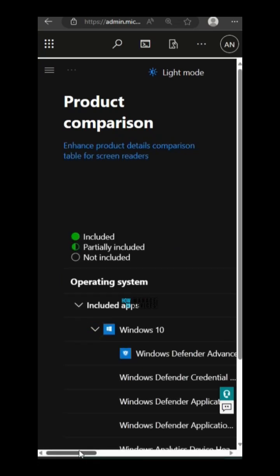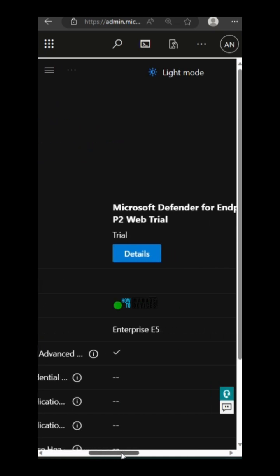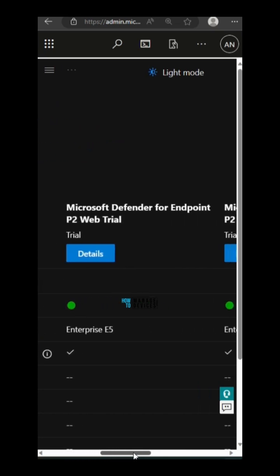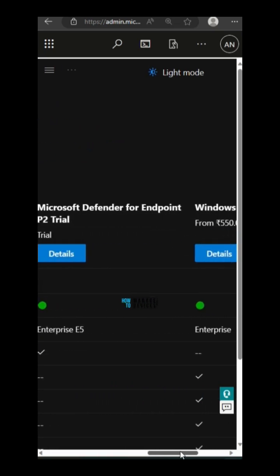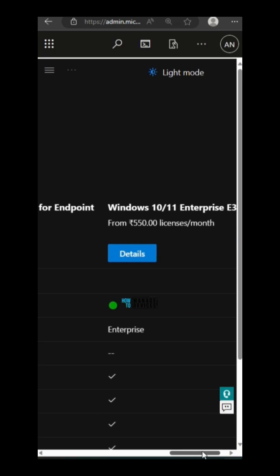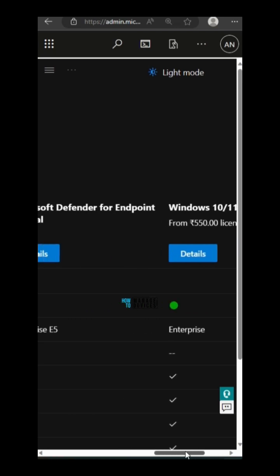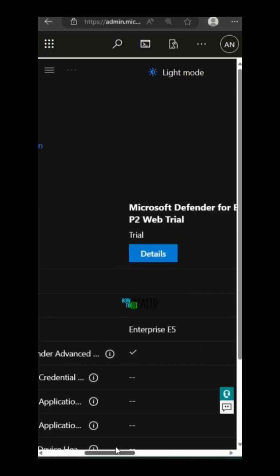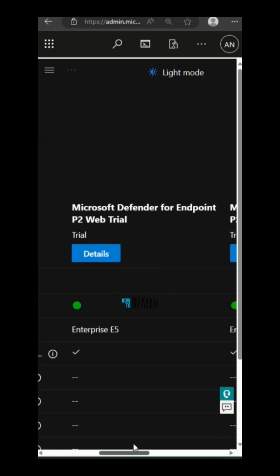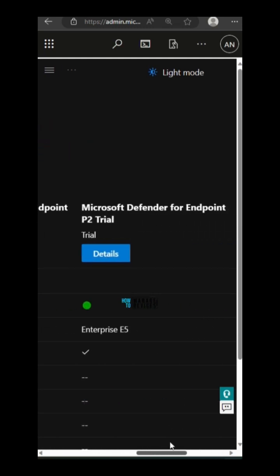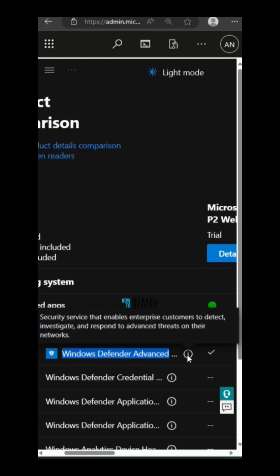I'm going to compare three options: Microsoft Defender for Endpoint P2 Web Trial, Microsoft Defender for Endpoint P2 Trial, and Windows 11 Enterprise E3.